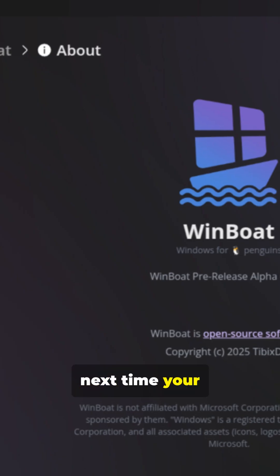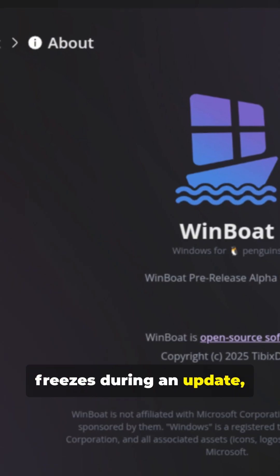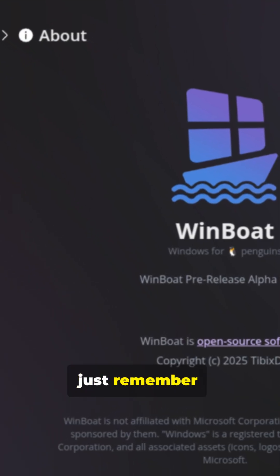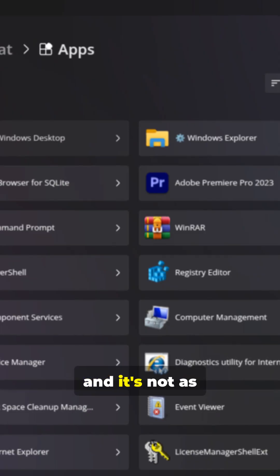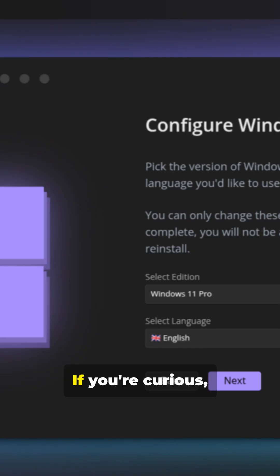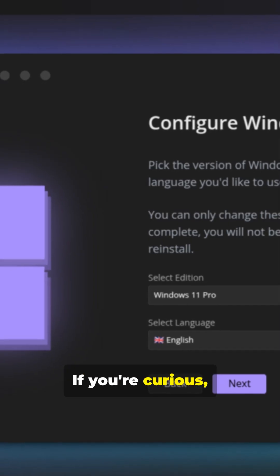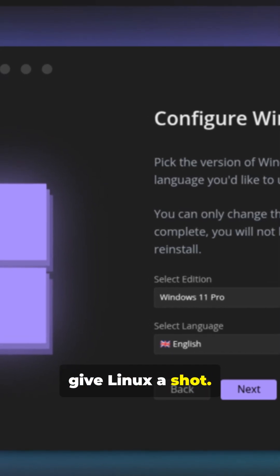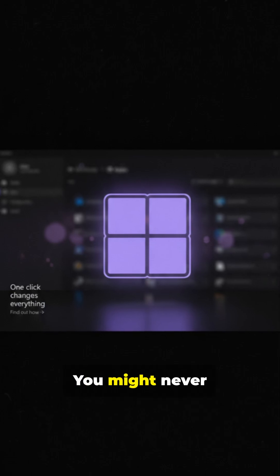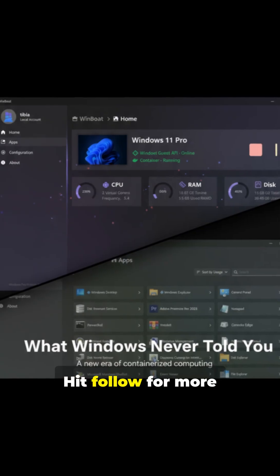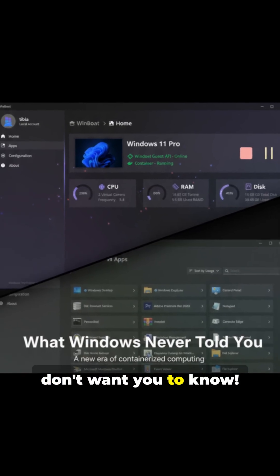So next time your Windows machine freezes during an update, just remember. There's a whole other world out there, and it's not as scary as you think. If you're curious, maybe it's time to give Linux a shot. Who knows? You might never look back.